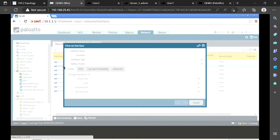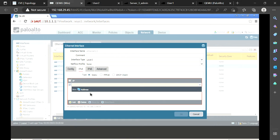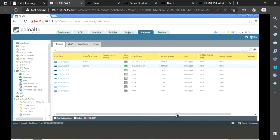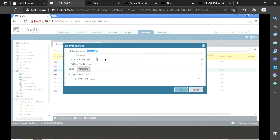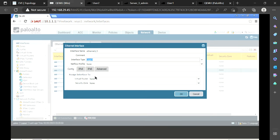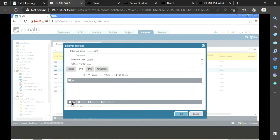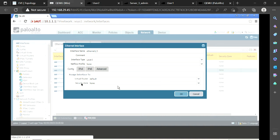The first interface is done. I do the same for the second interface — Layer 3, default virtual router, security zone as none, and IP address 172.16.2.1/24. Then I configure the third interface, Ethernet 1/3, with IP address 172.16.3.1/24, keeping the default virtual router configuration.